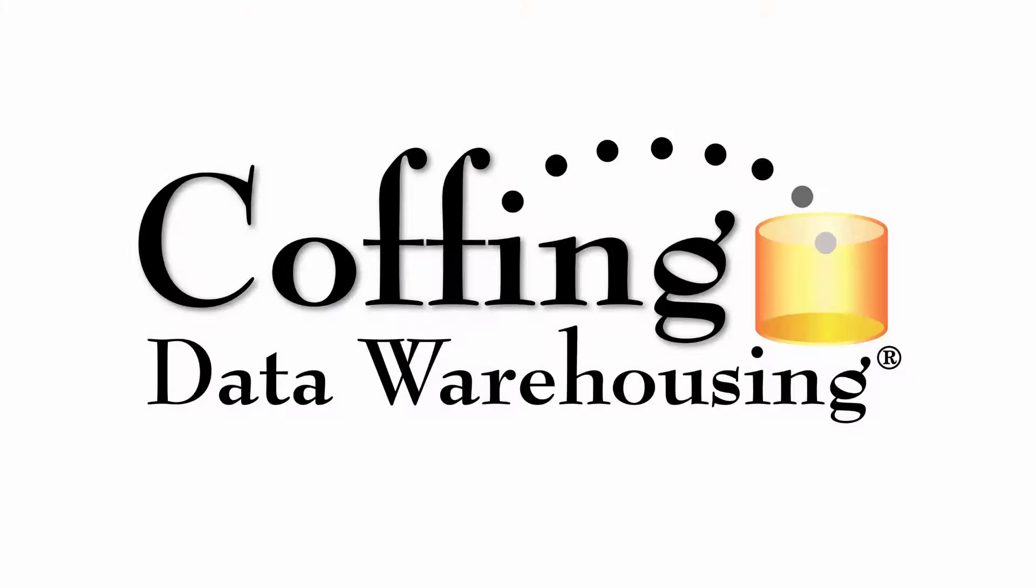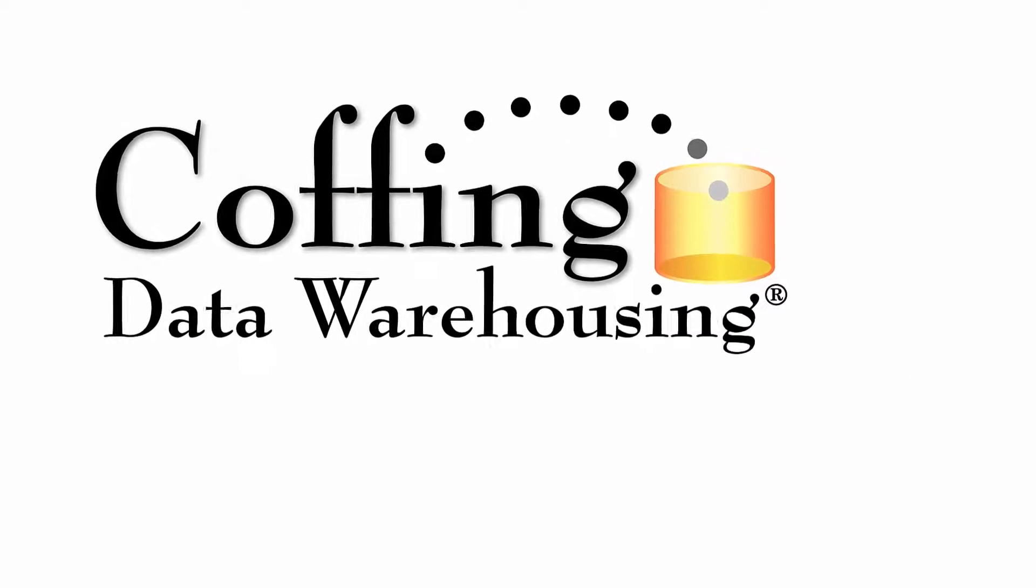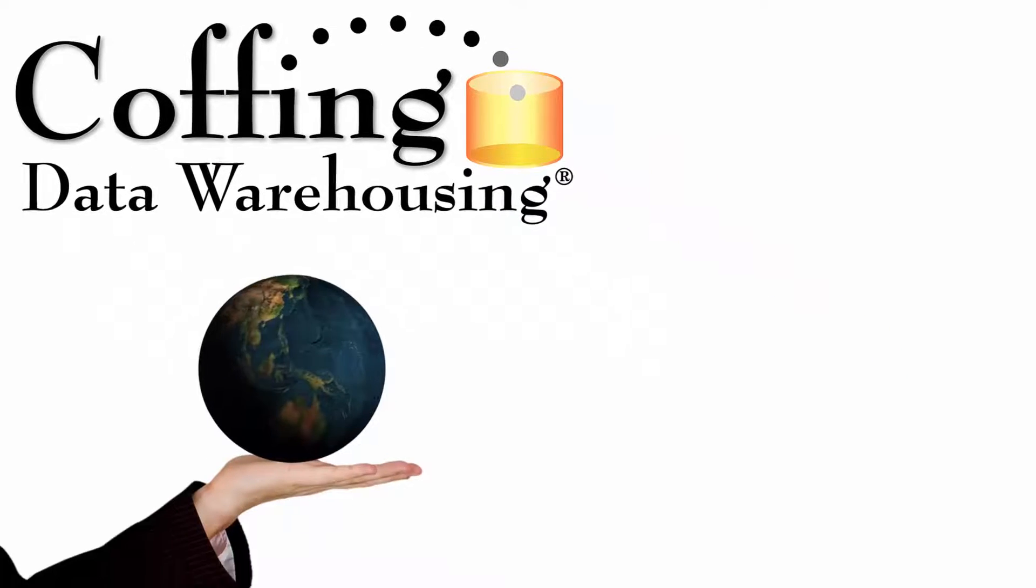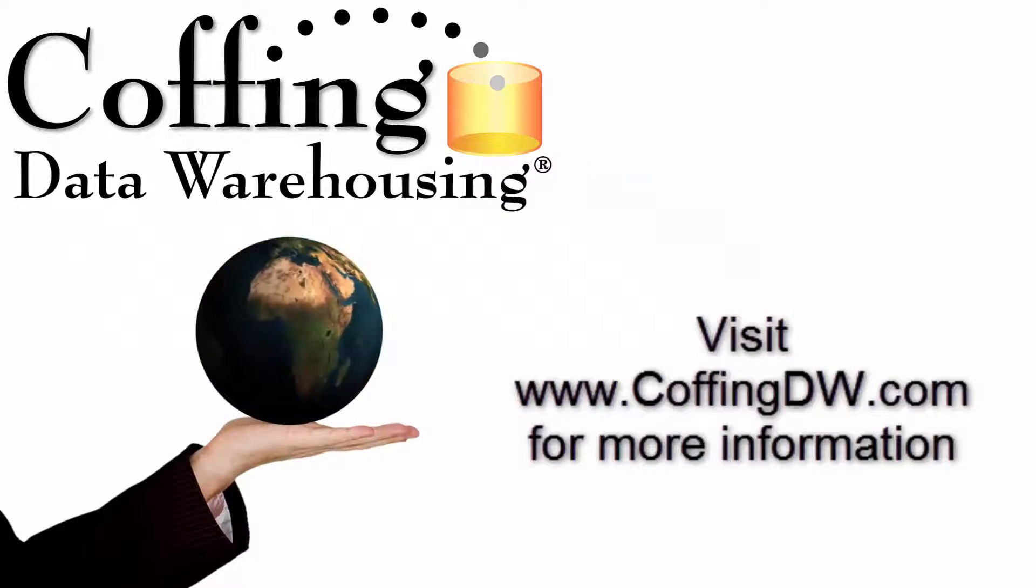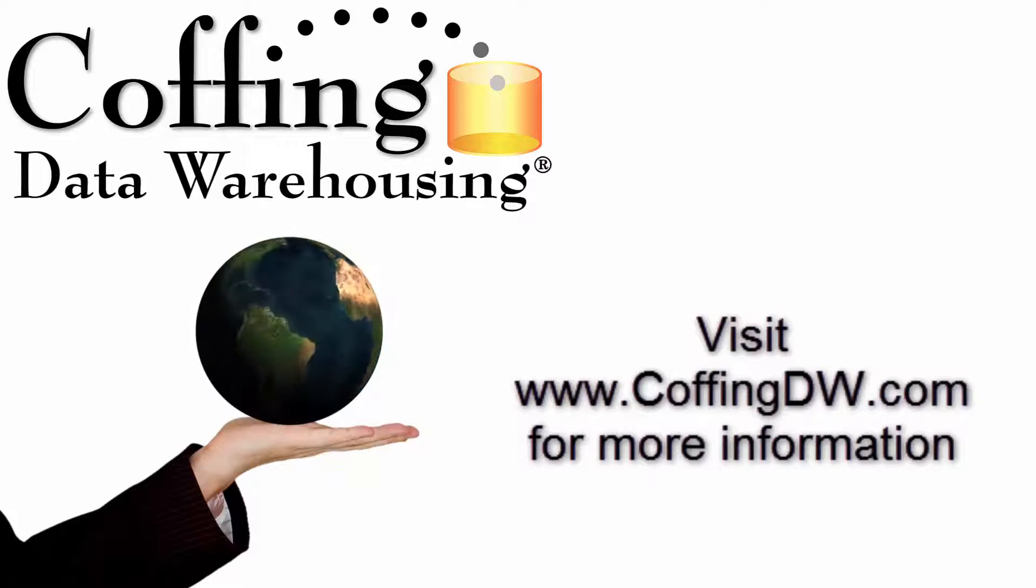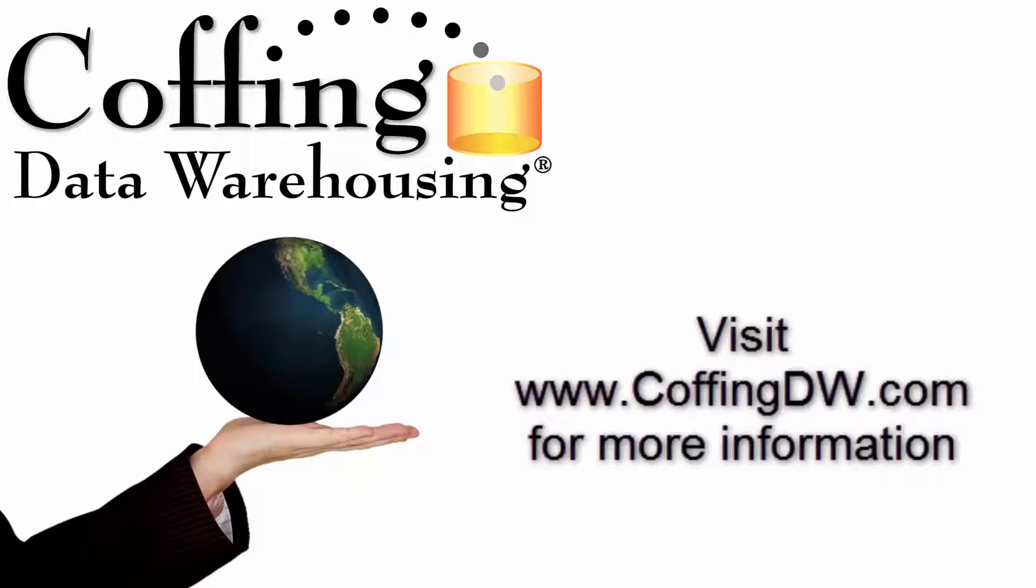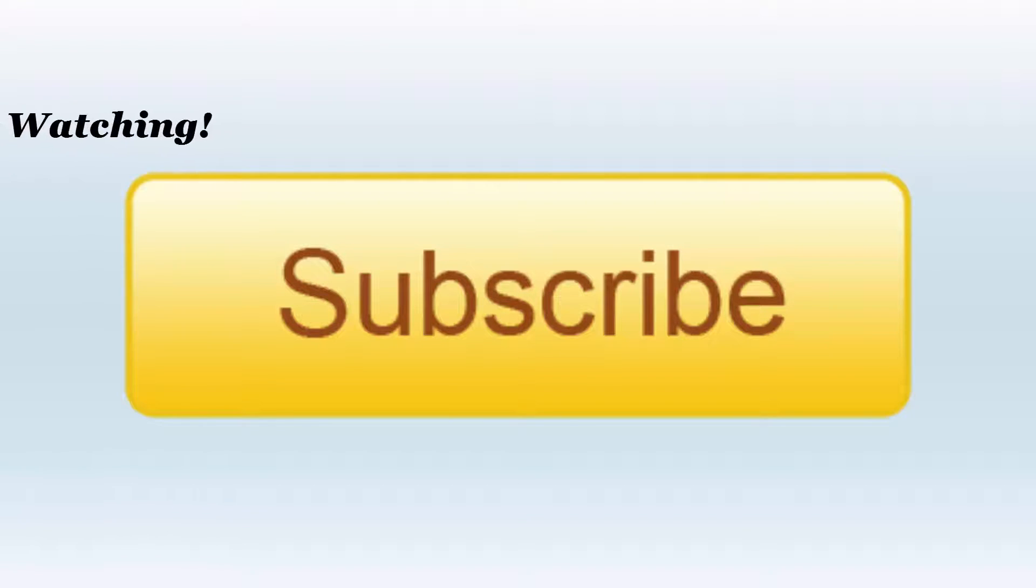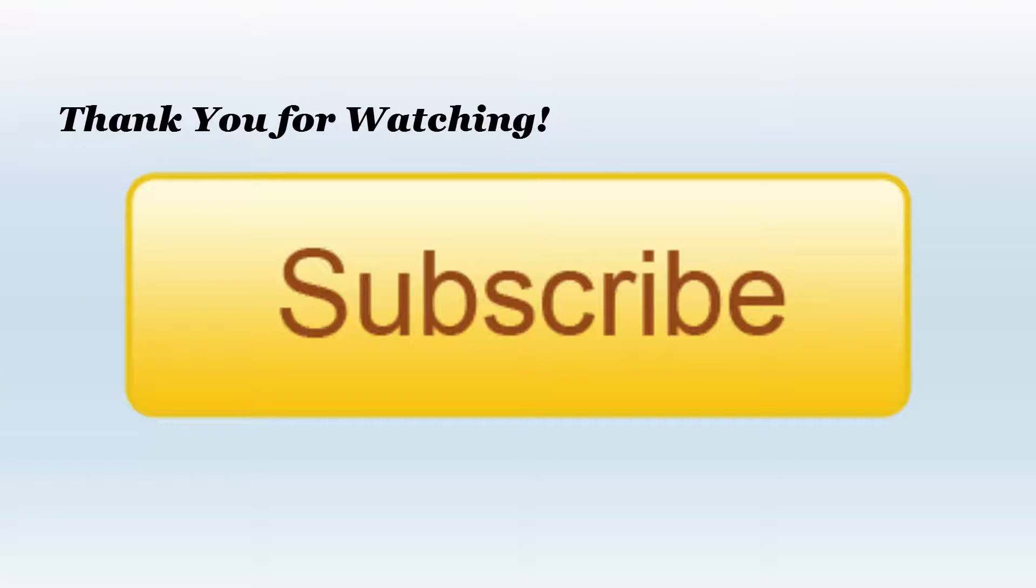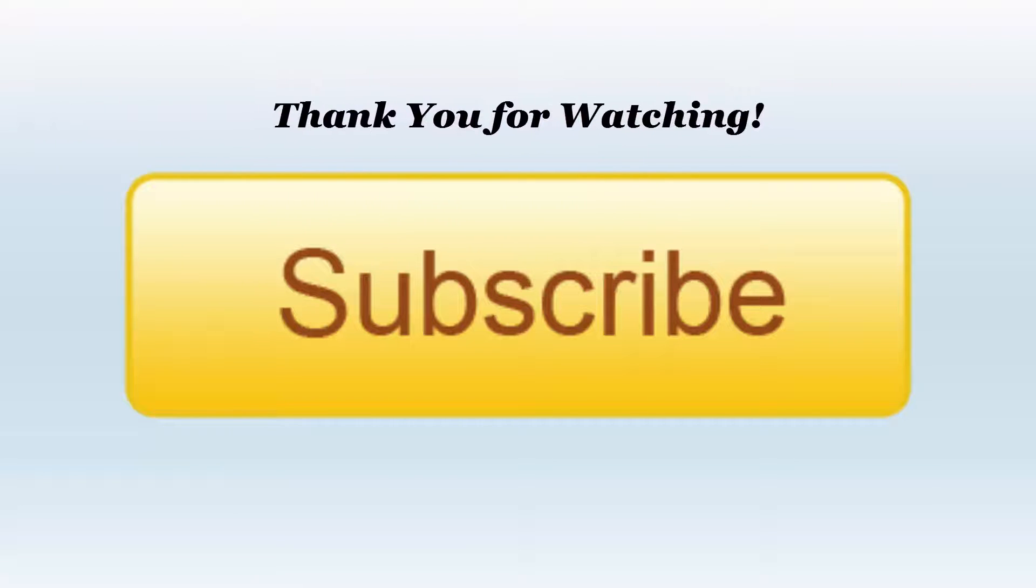This lesson is brought to you by Coffing Data Warehousing, serving the data warehousing needs of the world for 20 years. Check out CoffingDW.com for more information. Hi, this is Tom Coffing. Thank you so much for watching the video. Please hit subscribe to make sure you're kept up to date on all our videos.